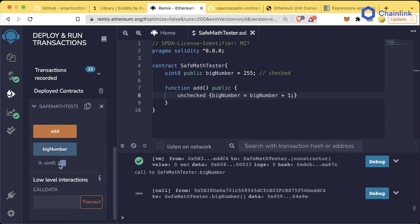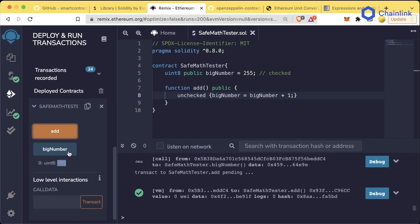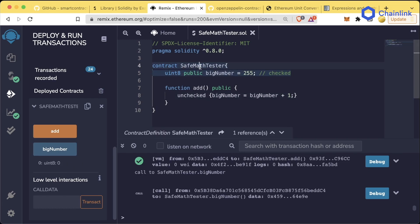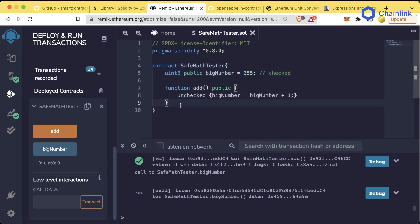We hit bigNumber, it's 255. Now we hit add, we hit bigNumber again, it reverted back to zero. So that's a little bit more about SafeMath, checked and unchecked.